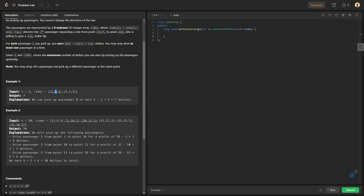The passenger rewards our driver with end minus start, plus the tip — that is 4. At each drive, he can carry just one person. If he is going from 2 to 5, he would carry only that one person, not anyone else.